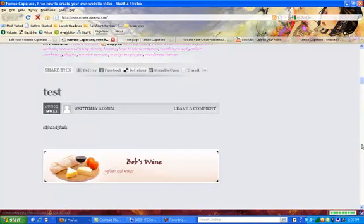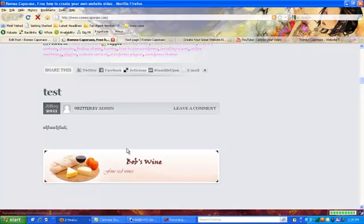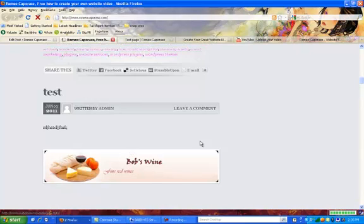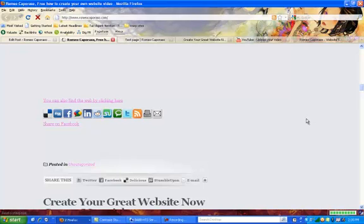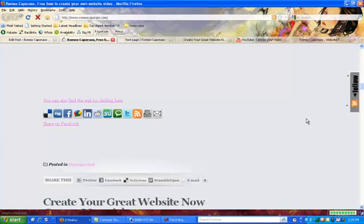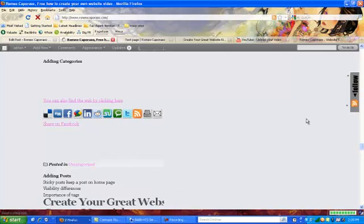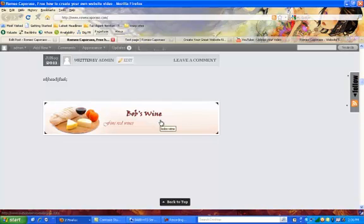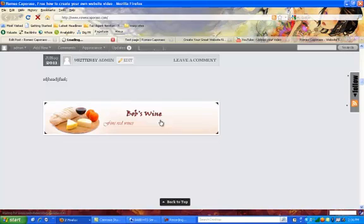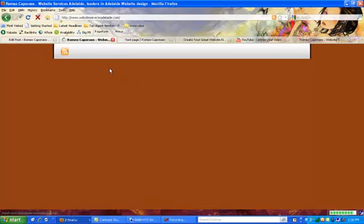Okay, so I've just refreshed the page and we've come to this little test page post that we were doing. Remember you can also do that with your pages. So let's just test that the link works. So Bob's Wine, we wanted that to go to Website Services Adelaide and you can see up here it's actually heading there. That looks correct.